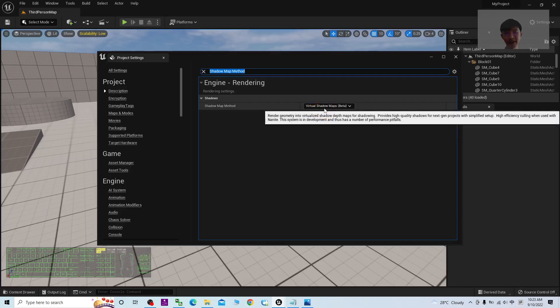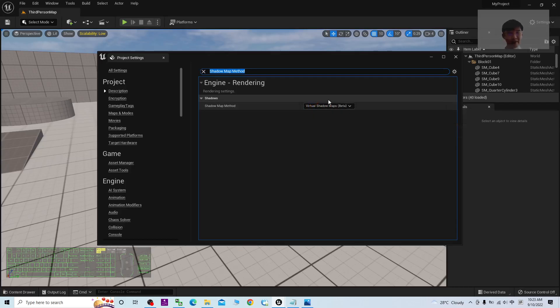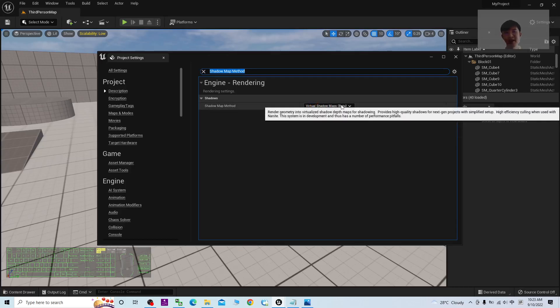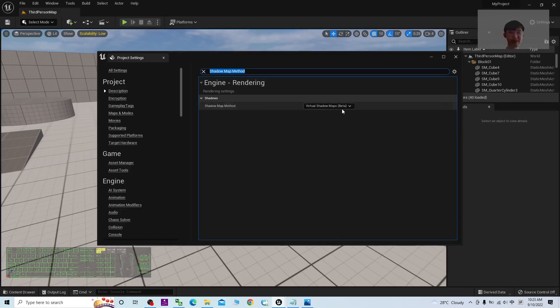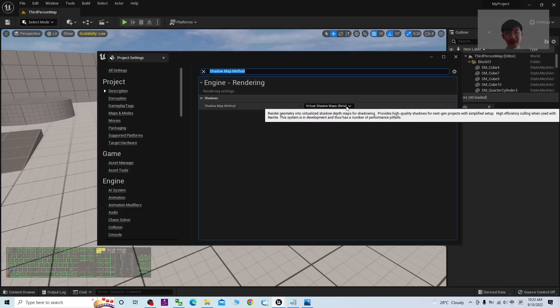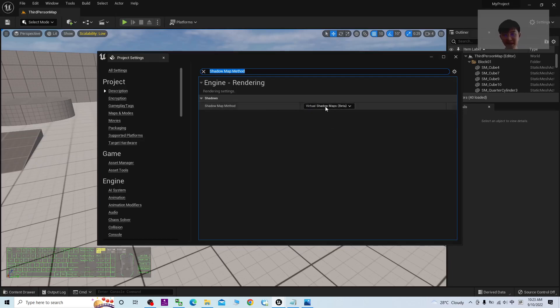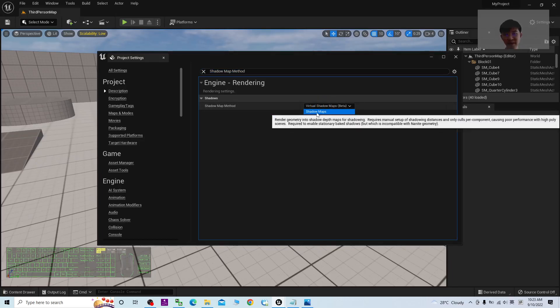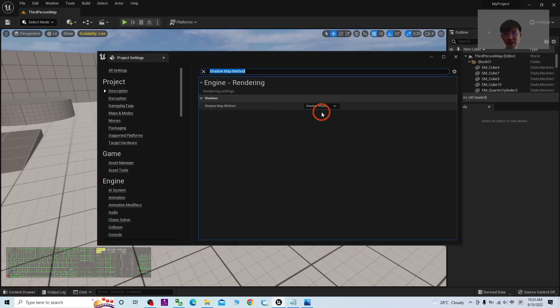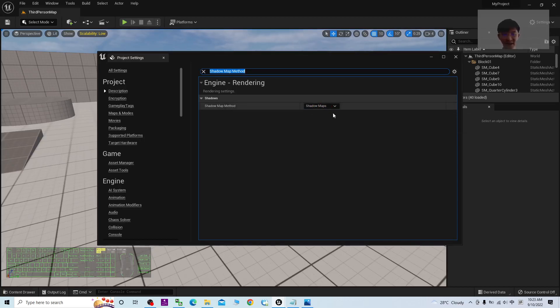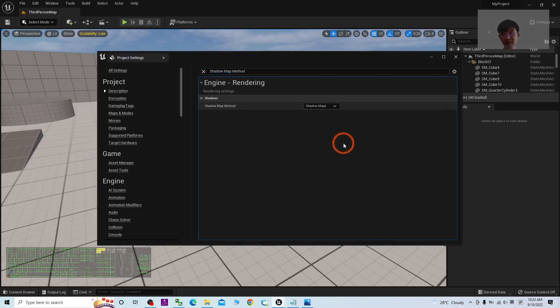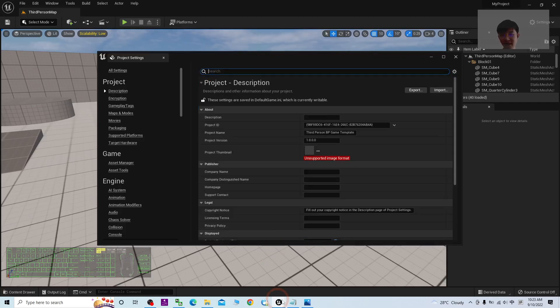You have to change it to make sure it becomes Shadow Maps. This is the first reduction of GPU and CPU utilization. Once you make it become Shadow Maps, it automatically saves. You can close this.